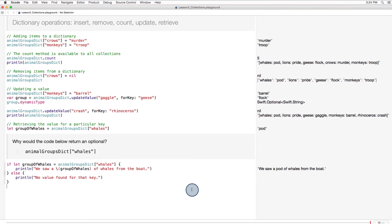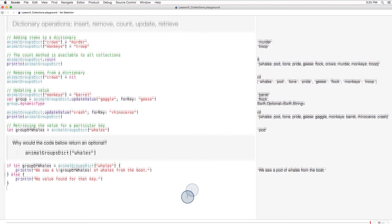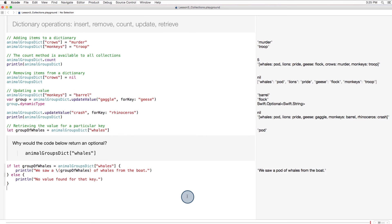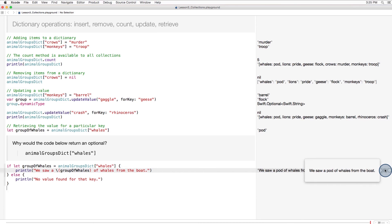We unwrap a value returned from a dictionary using if-let, just like we'd unwrap any other optional. In this example, we want to retrieve the value for a group of whales and use that value in this print statement. So we unwrap it like so, and here the optional has a value, pod.